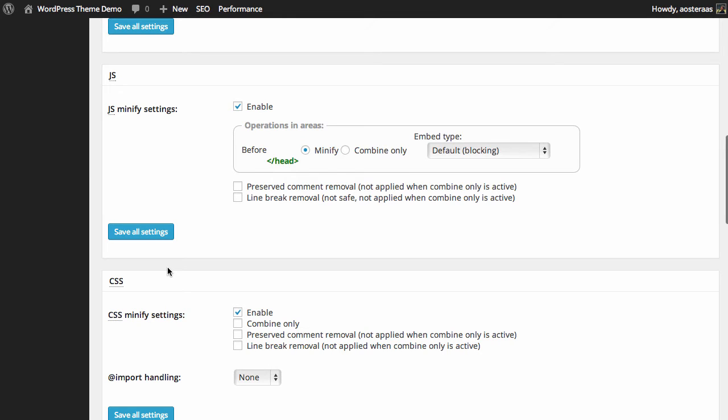That brings us down to CSS. As we can see, CSS is currently enabled to be minified, which is great, that's what we want.